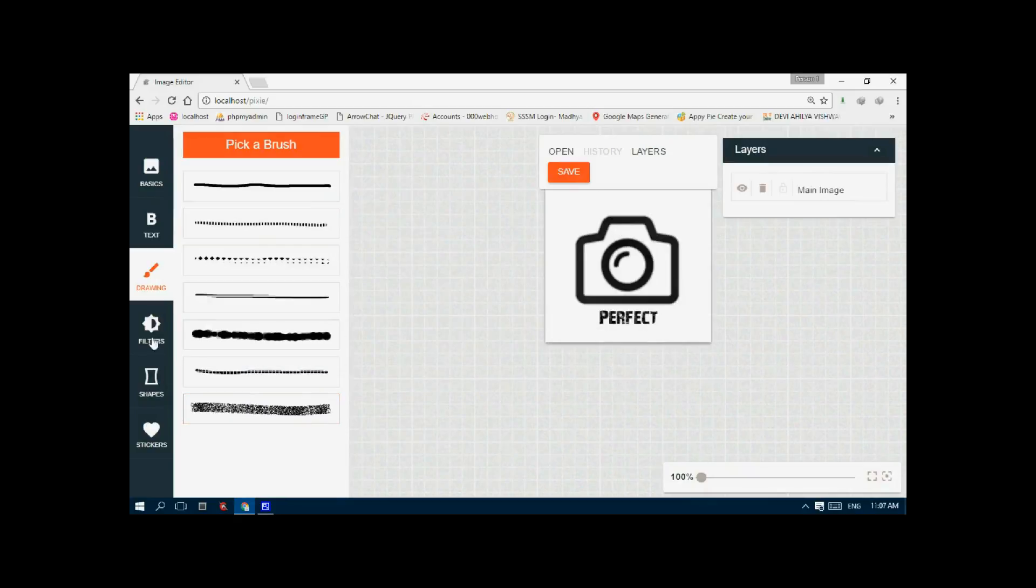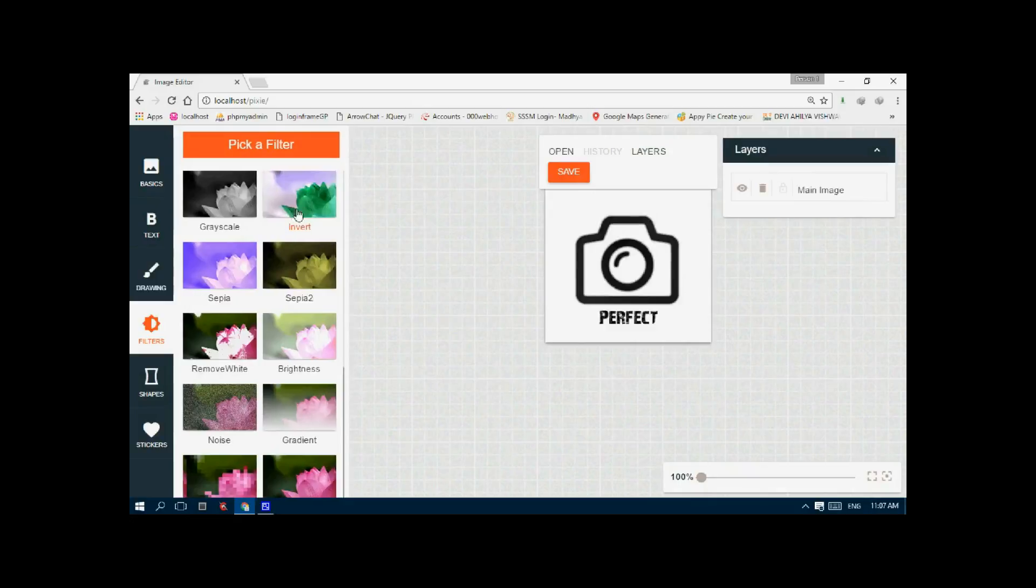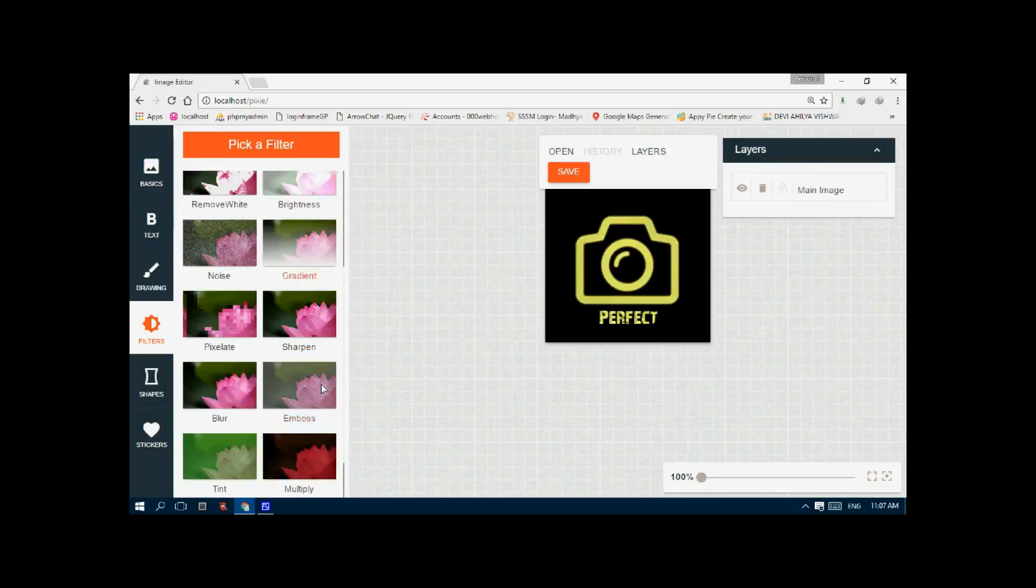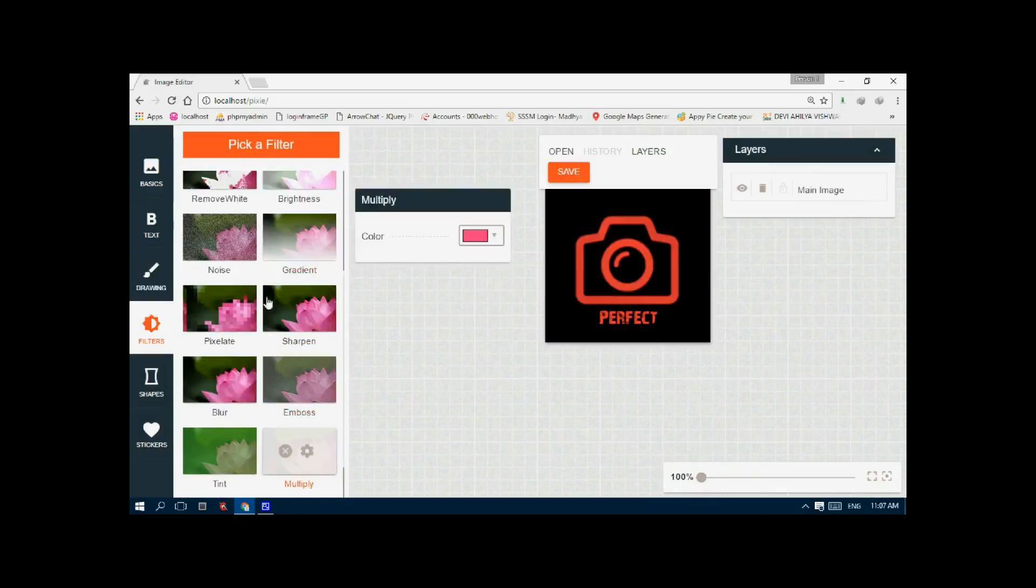You can change the filters like invert, sepia, and many other features like multiply shapes.